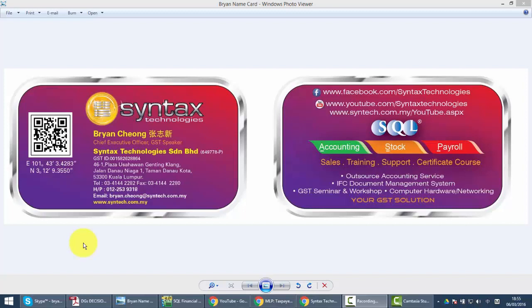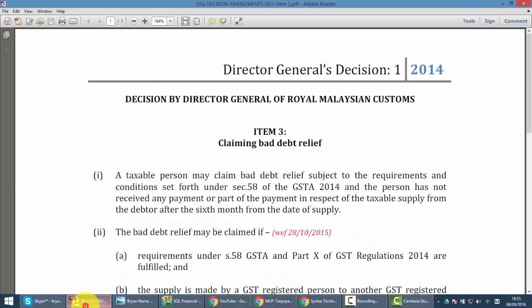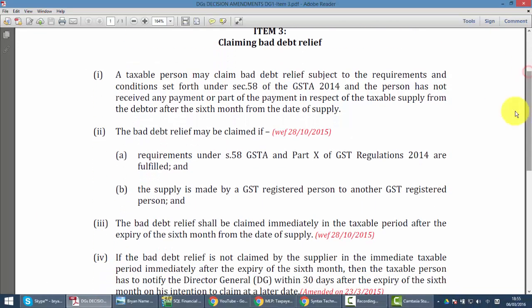Hi, I'm Brian from Syntax Technologies. Today we'll continue with our SQL accounting system training and talk about our latest module called GST Number Lookup. In GST, we understand that if you want to claim input tax, you have to make sure your supplier is a genuine GST registered company.